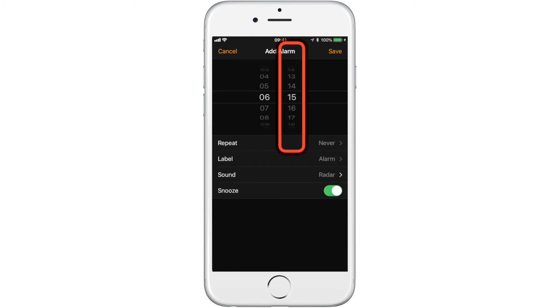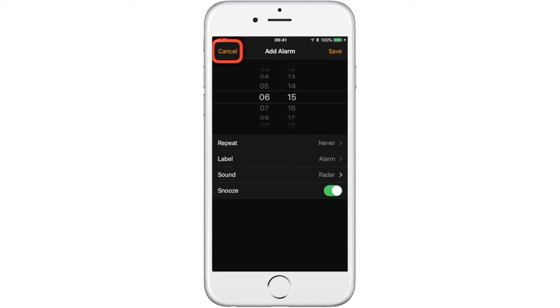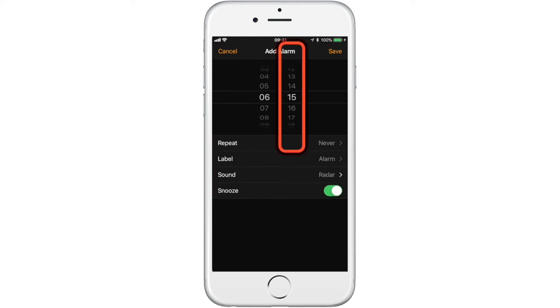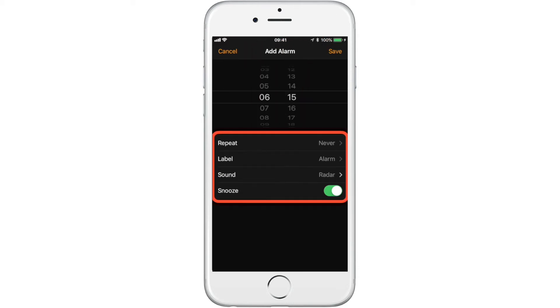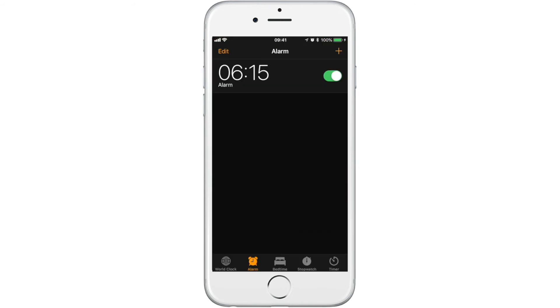You can choose to repeat the alarm if you want it to go off at 6:15 on multiple mornings, but in this case we will save the alarm as it is. Now the alarm has been created and is turned on.